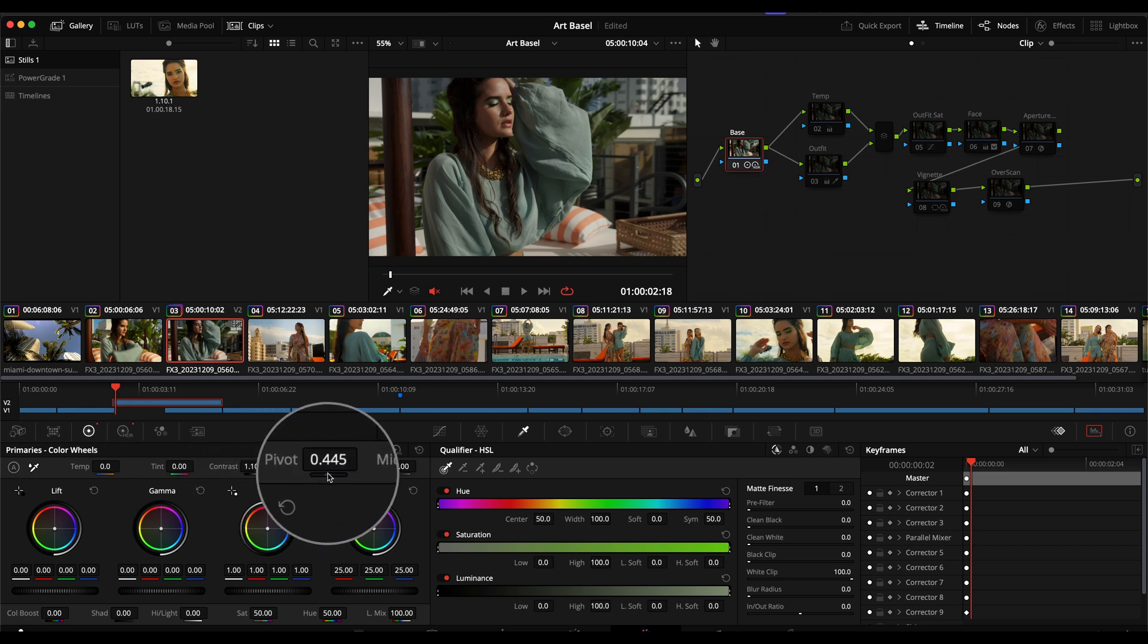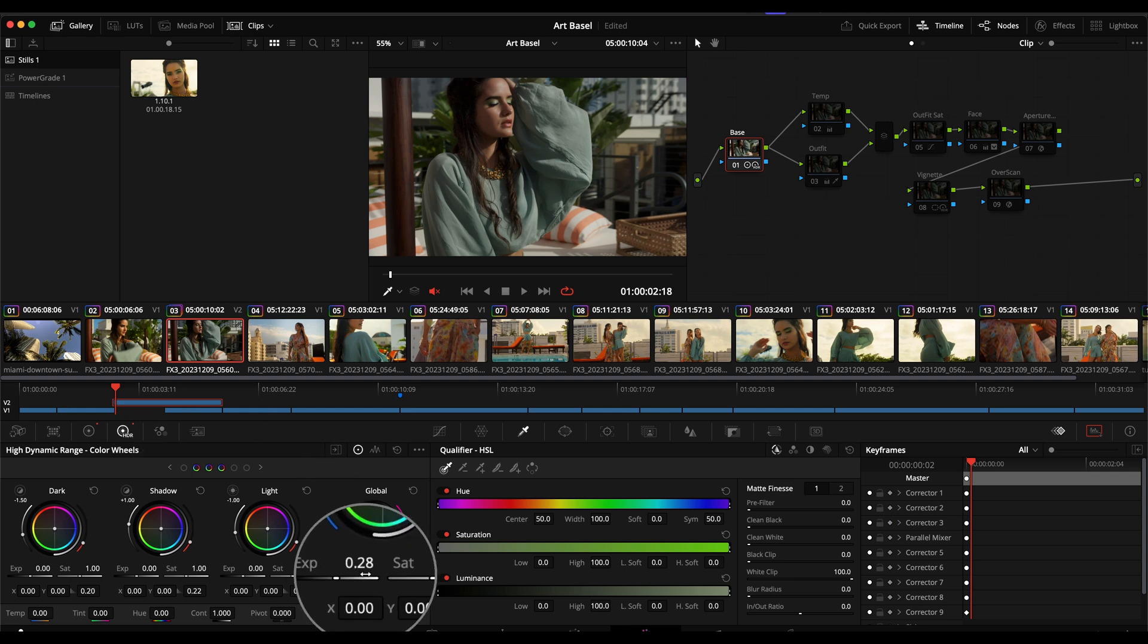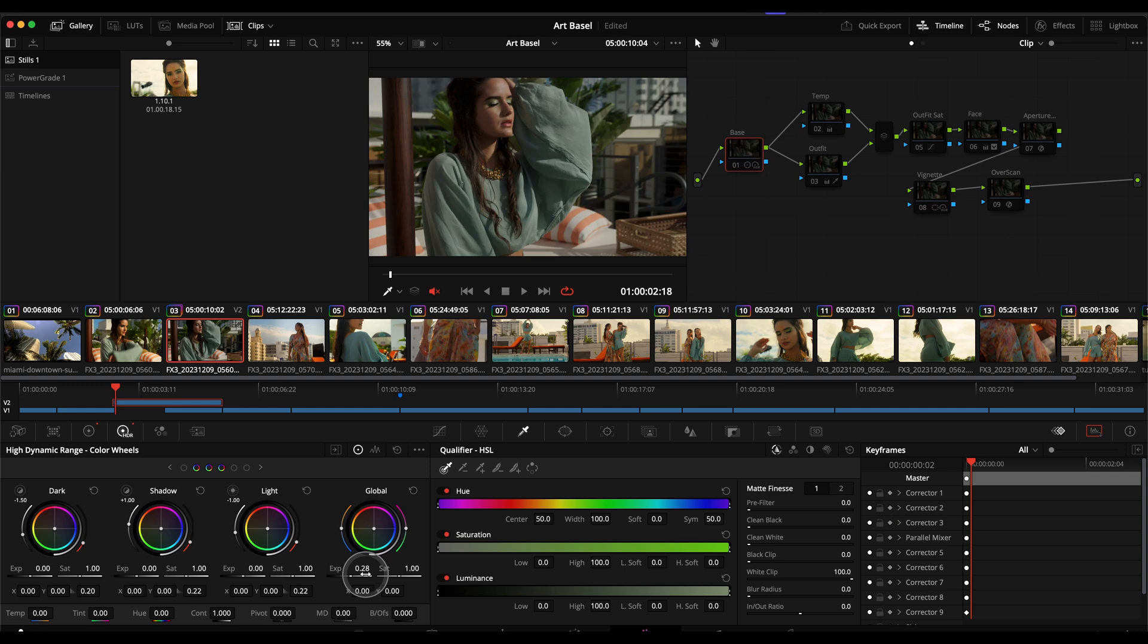Then in the HDR tools here I just boosted the overall exposure a little bit and very subtle thing but this is a good place to get started.